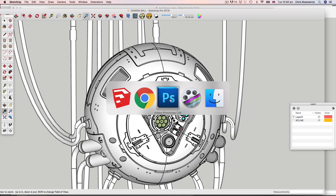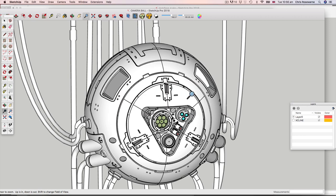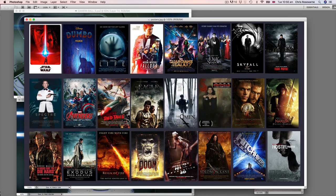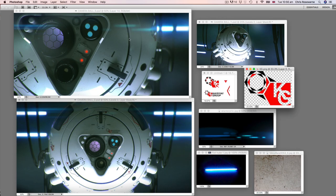After this, we will be going into Keyshot, but feel free to take it into any rendering package of your choice. Once we've generated our renders, we'll be jumping into Photoshop.